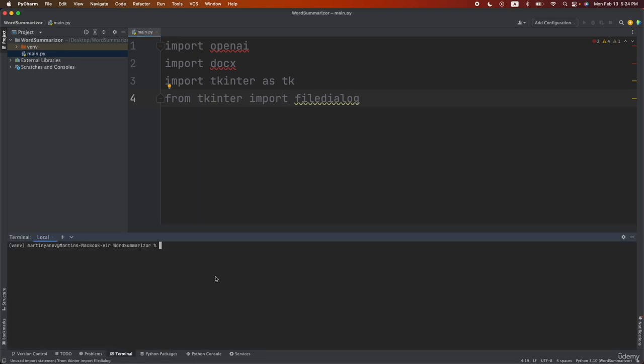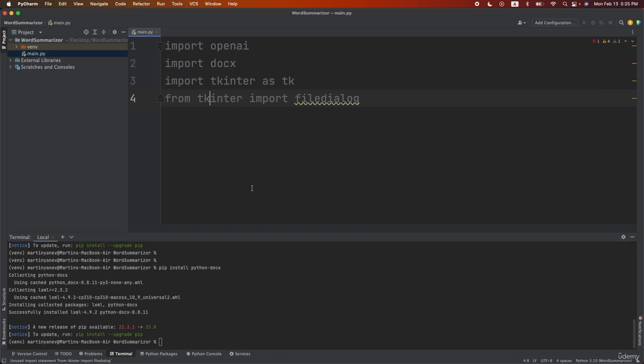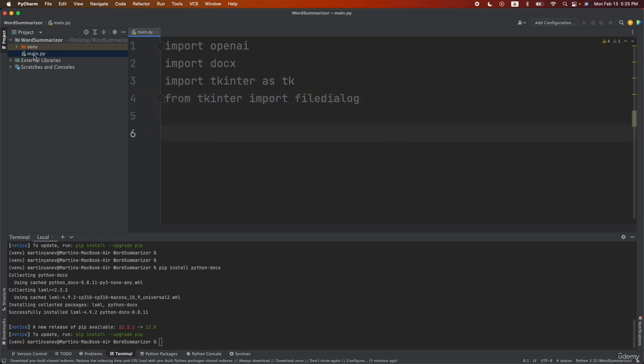So I will do pip install openai then let's do pip install python-docx and this is actually everything that you need to install since the tkinter is one of the standard Python packages so it's already installed in your virtual environment.